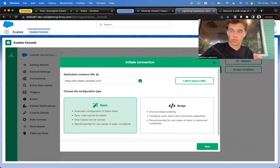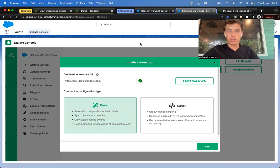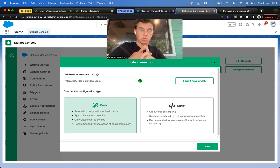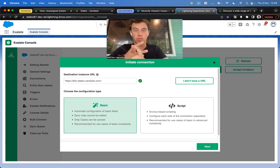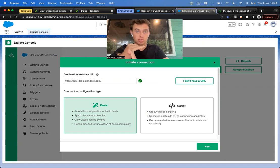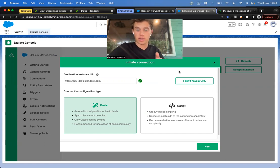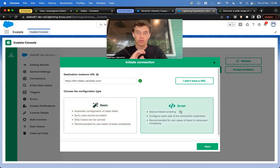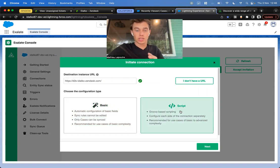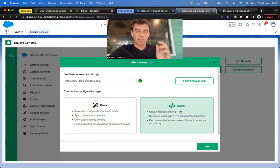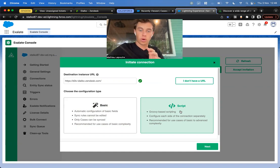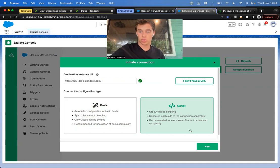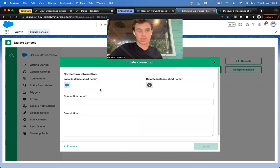The basic option is four fields: summary, comments, attachments, and description, bidirectionally. The script mode is based on Groovy scripting. Here, the sky's the limit, because you can line by line see and control what you want to send over to the other side. So we're going to select the script mode and click Next.